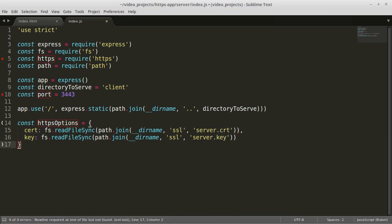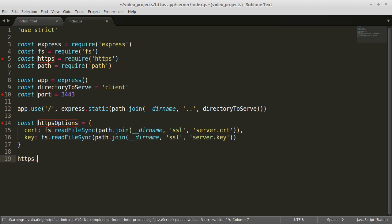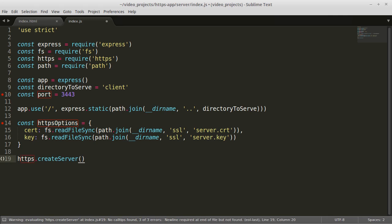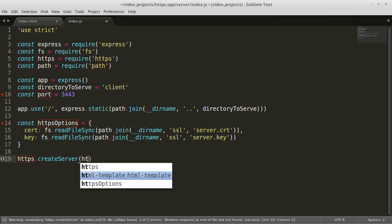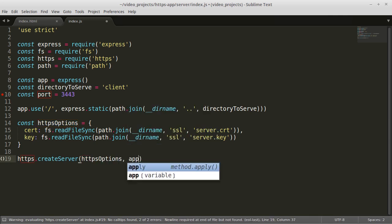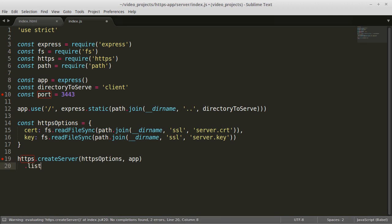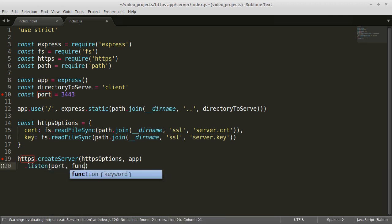And finally we will create our HTTPS server with the HTTPS.createServer command, passing in the HTTPS options and our Express app. And we will tell the server to listen on port 3443 and output a message once the server starts running.